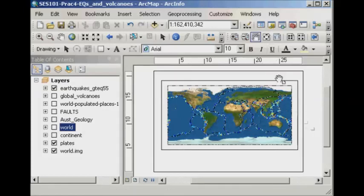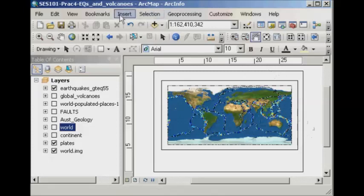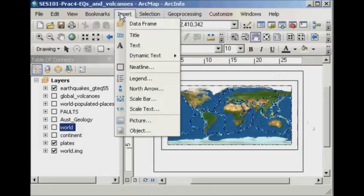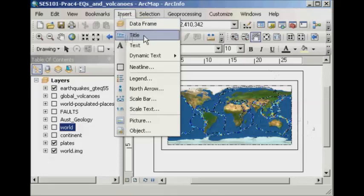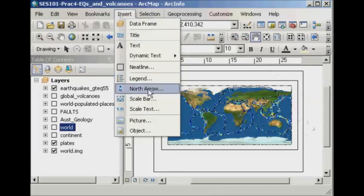Now, the quickest and easiest way to add the elements that you require into the map is just simply to go to Insert. And you can add a bunch of different things here. So you can simply insert a title, a legend, a north arrow, etc.